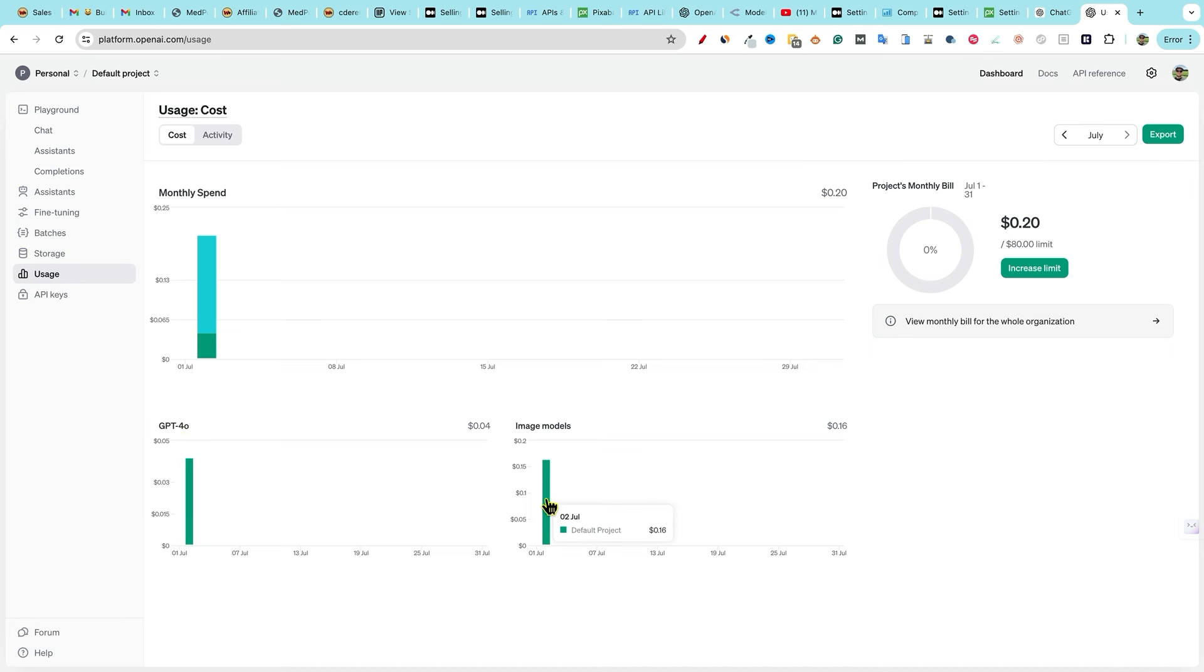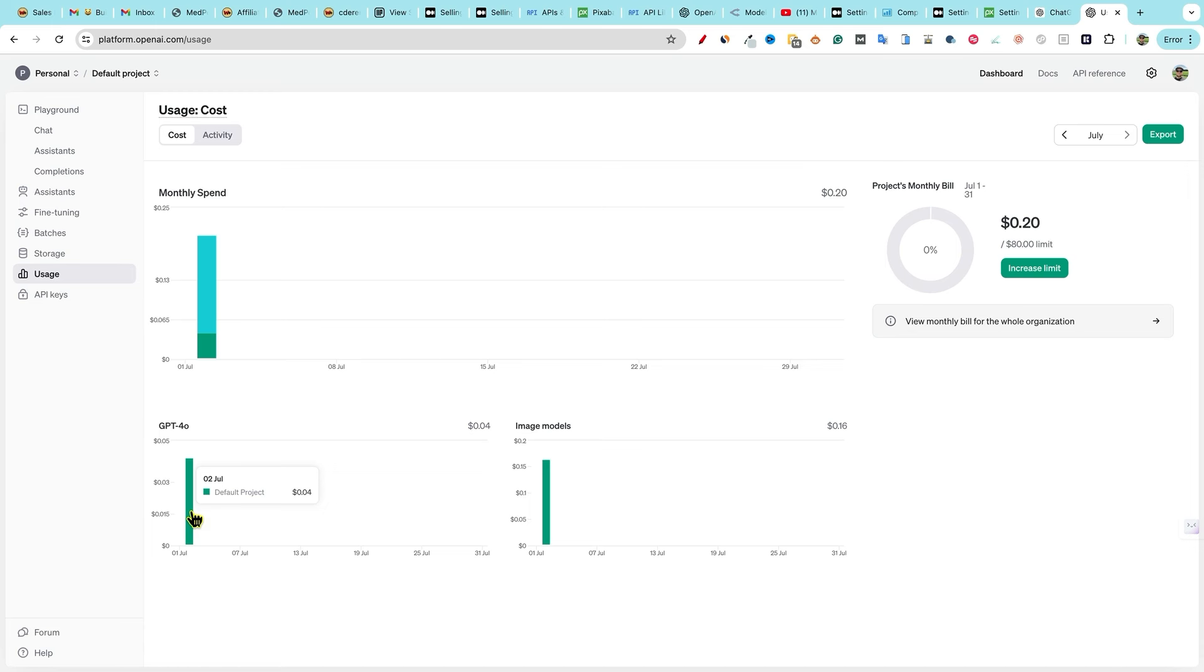So the images actually cost more money than the article. That article that was almost 1200 words with chat GPT 4O, the most sophisticated model only costs four cents. Four cents to create guys. So this is not a cost issue. Four cents.